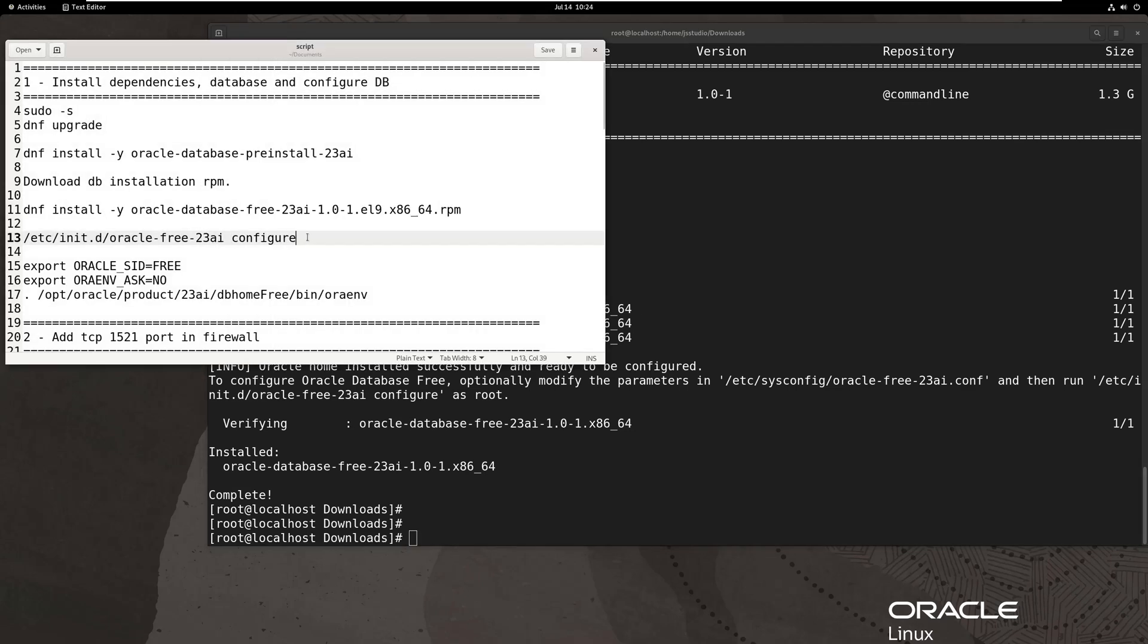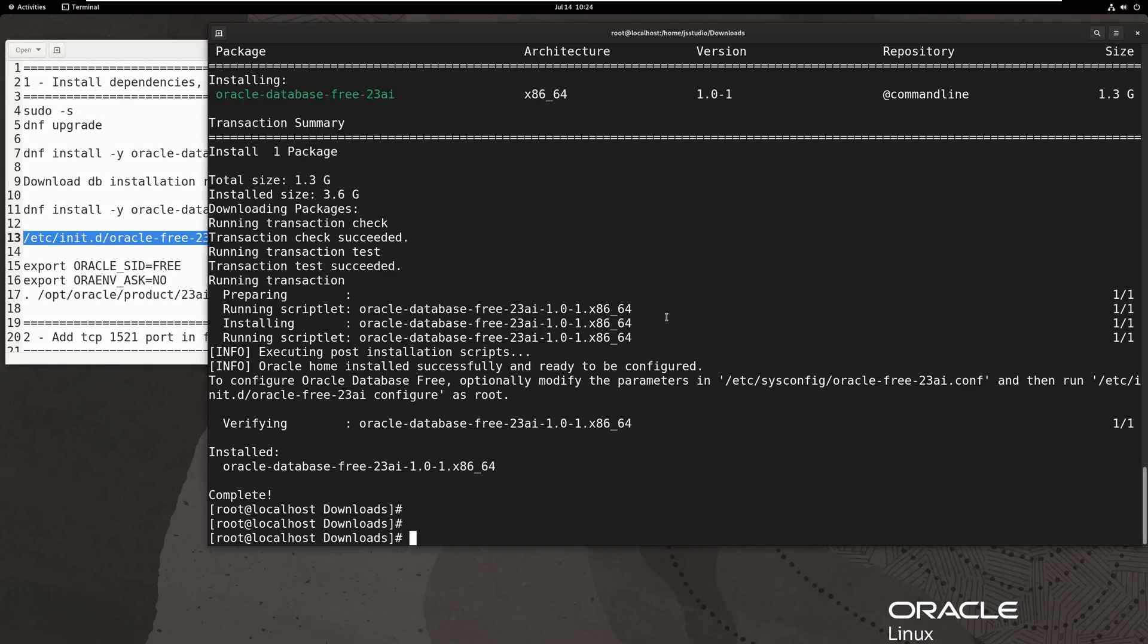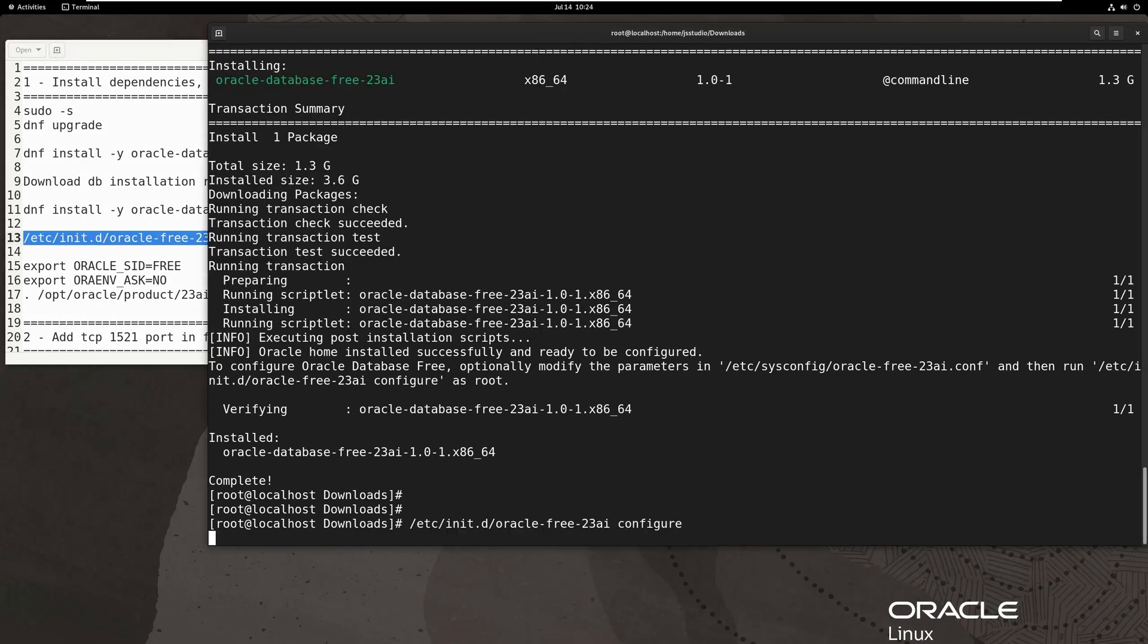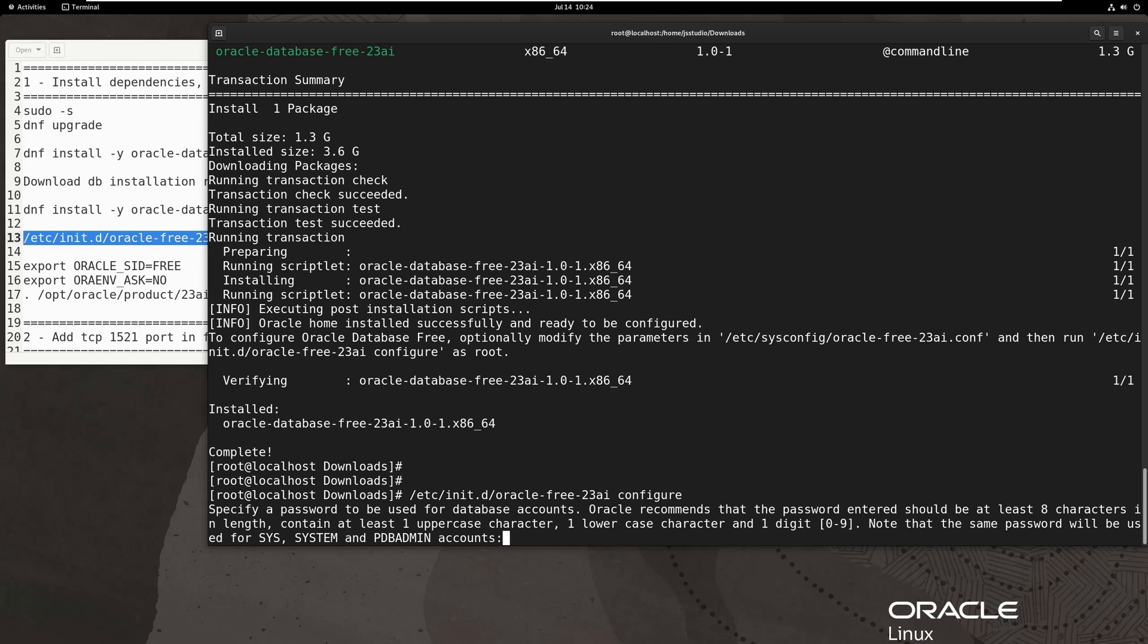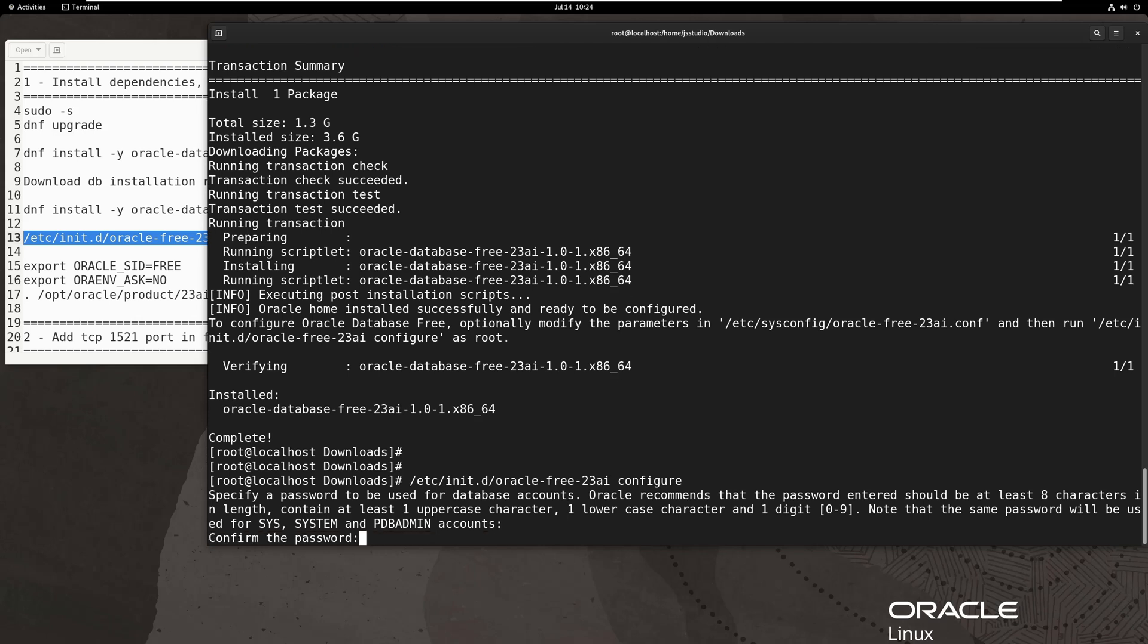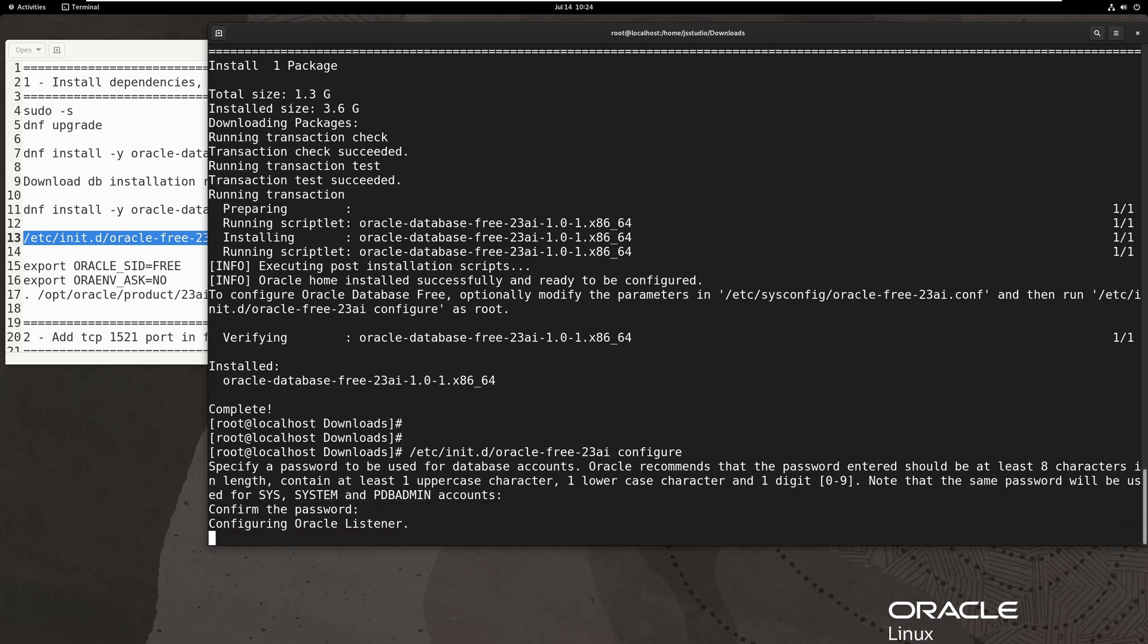We need to create password for system user, input password here, then database will be initialized and configured.